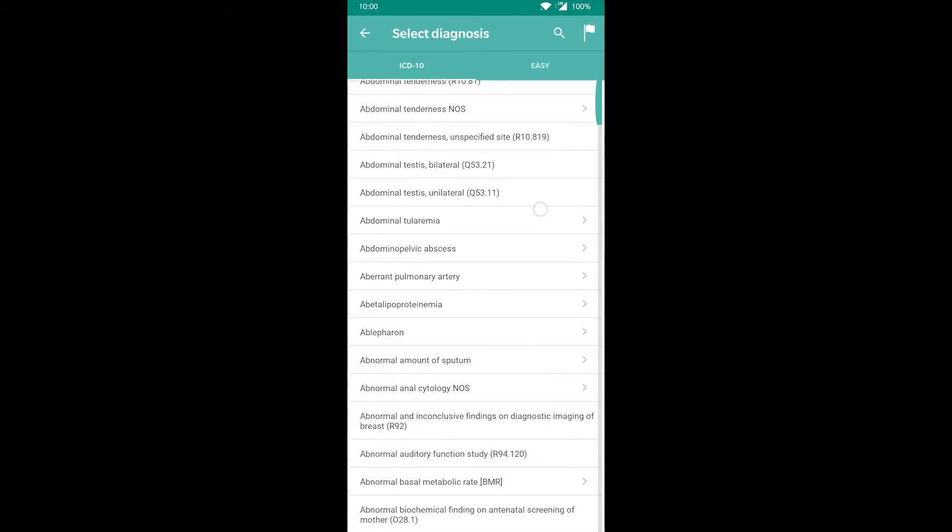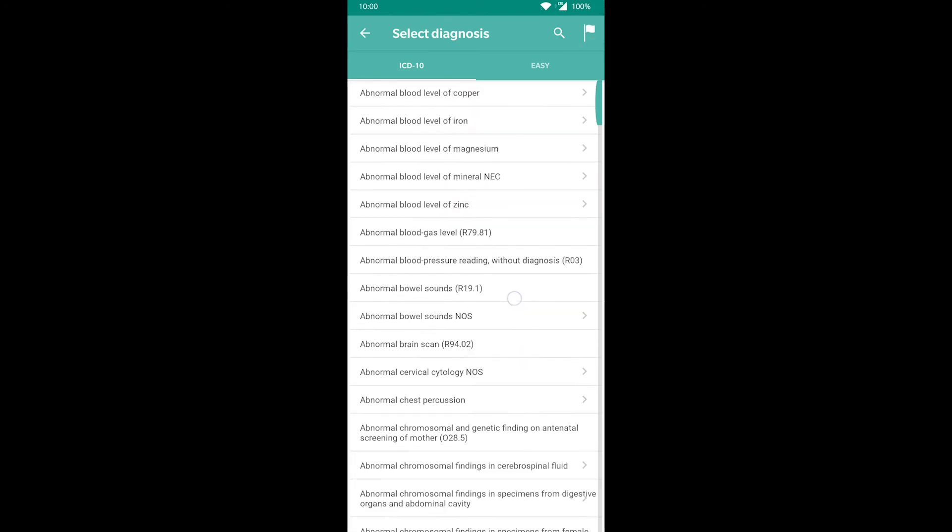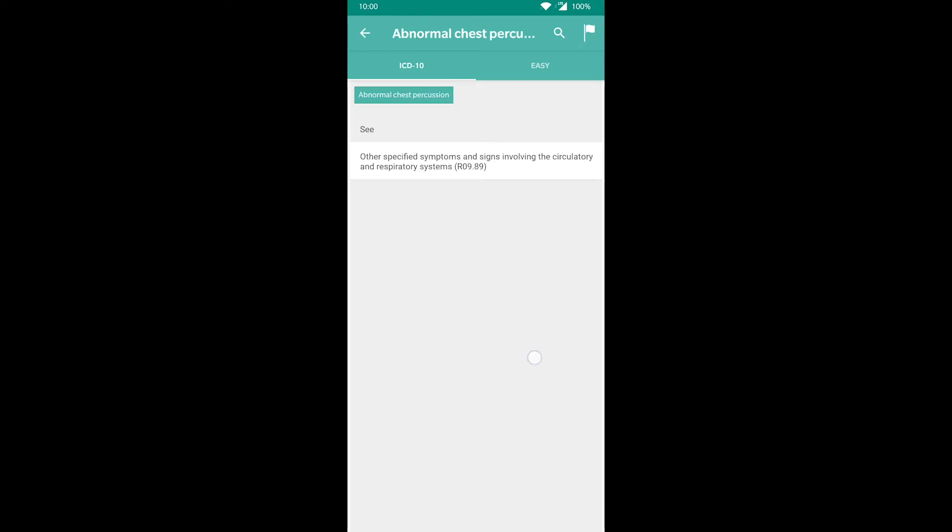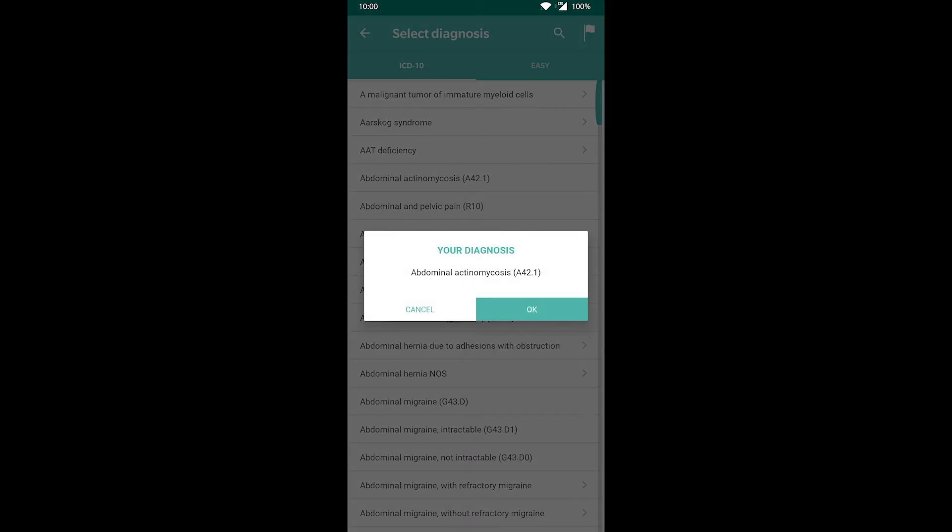Now let's just select a diagnosis at random to see what happens. It will probably be incorrect.